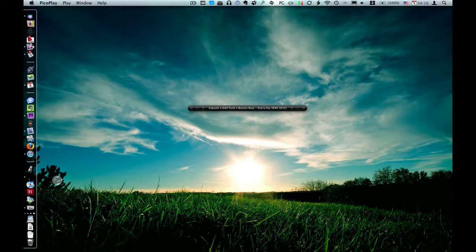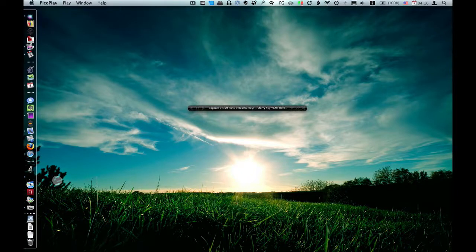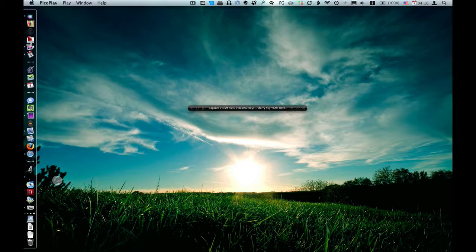Sometimes iTunes takes a really long time to open up if you have a lot of video files, or you have a lot of iPods plugged in. It can just take a really long time for you to get straight to your music.